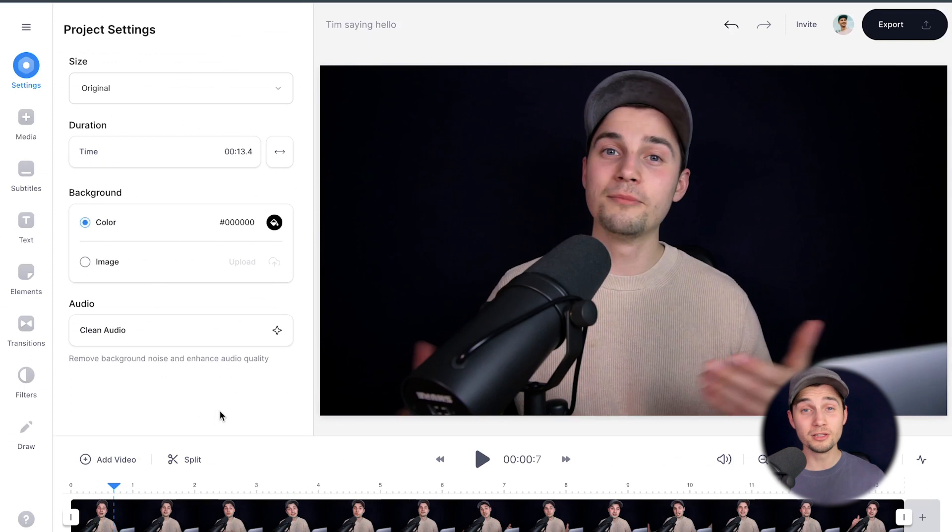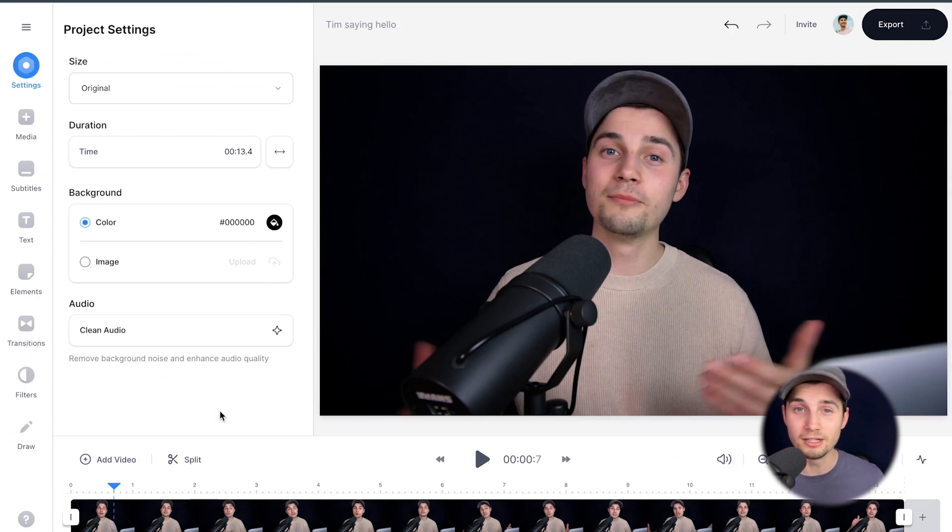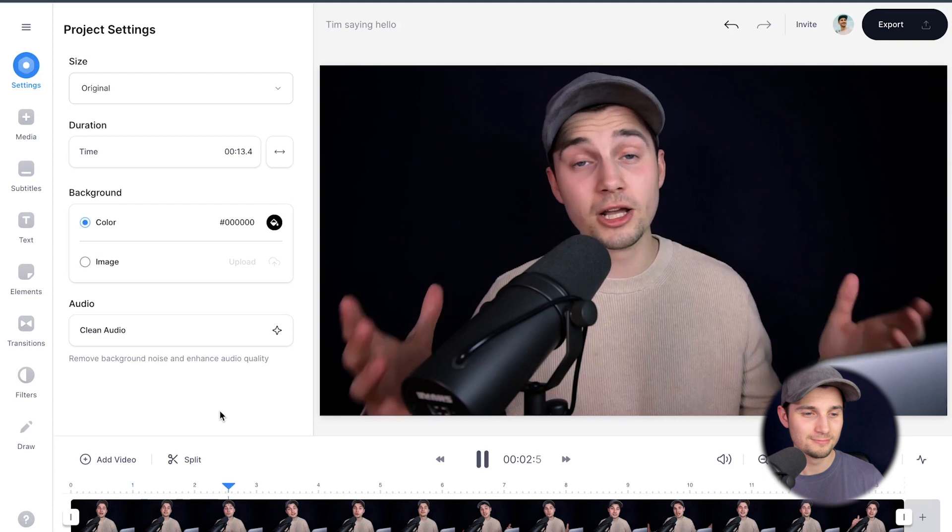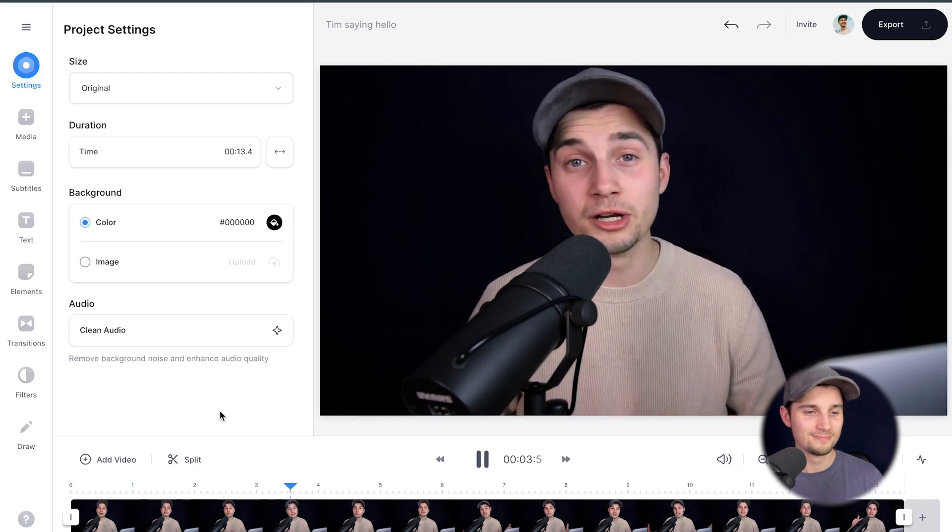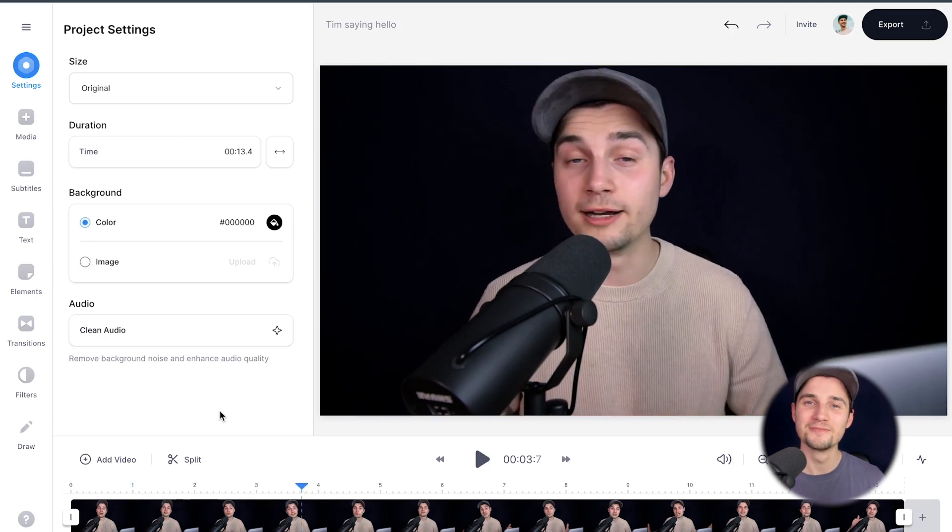After just a moment, the video is imported and we can start editing this video. We can watch it back. My name is Tim. I just wanted to say a quick hi to everyone. Nice.